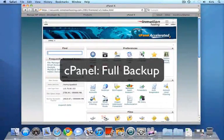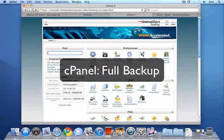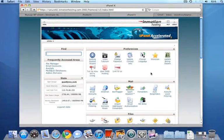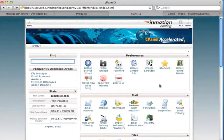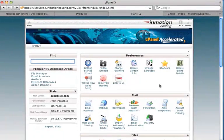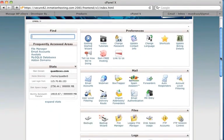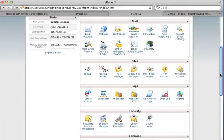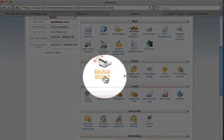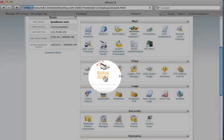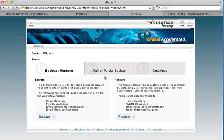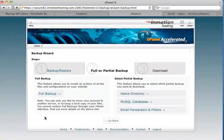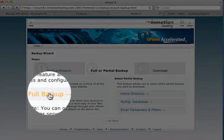Now, before you start making changes to your database, it would be a really good idea if you did a full backup of your web hosting account. I've logged into my web hosting account, and here's the familiar cPanel screen. Now, to do a full backup, scroll down and look for an icon that's called Backup Wizard. So I'll just click on Backup Wizard, and since I want to do a backup, I'll click on Backup, and then Full Backup.